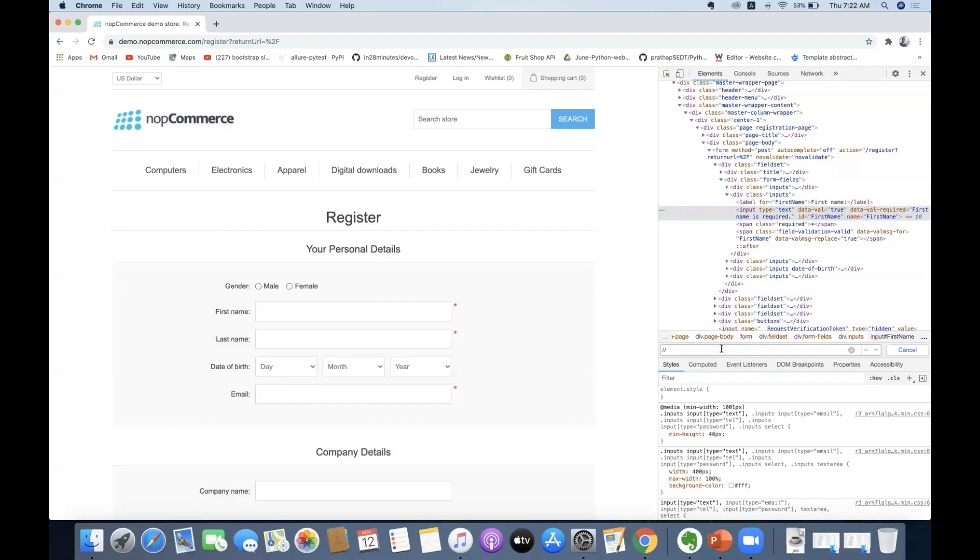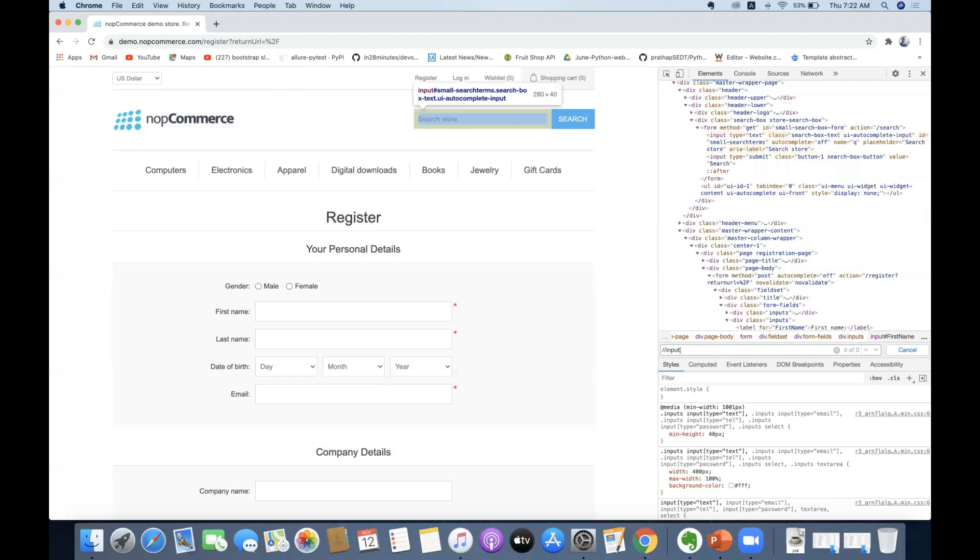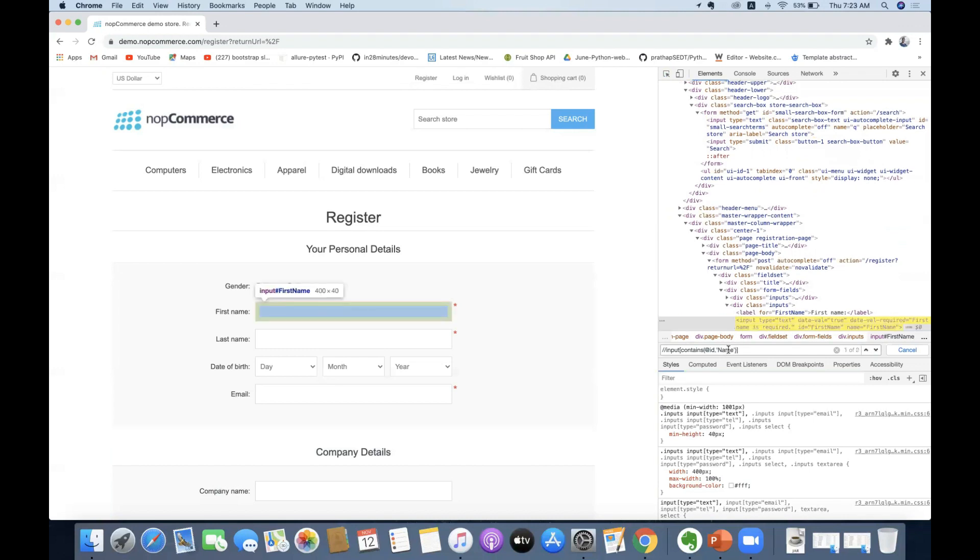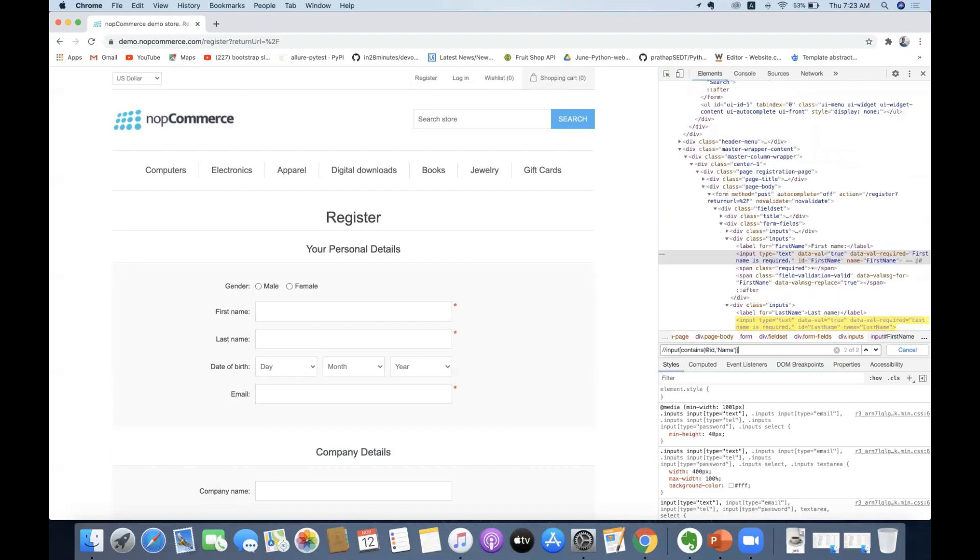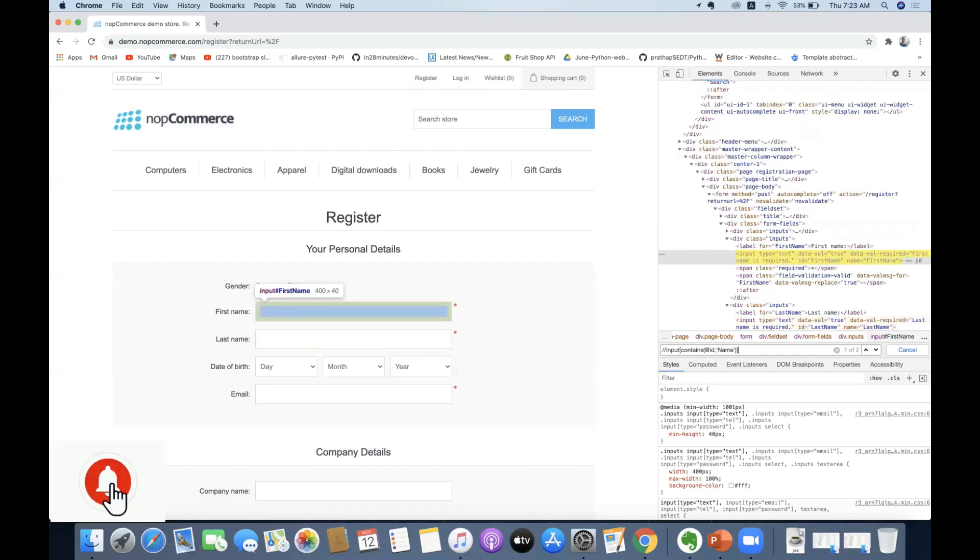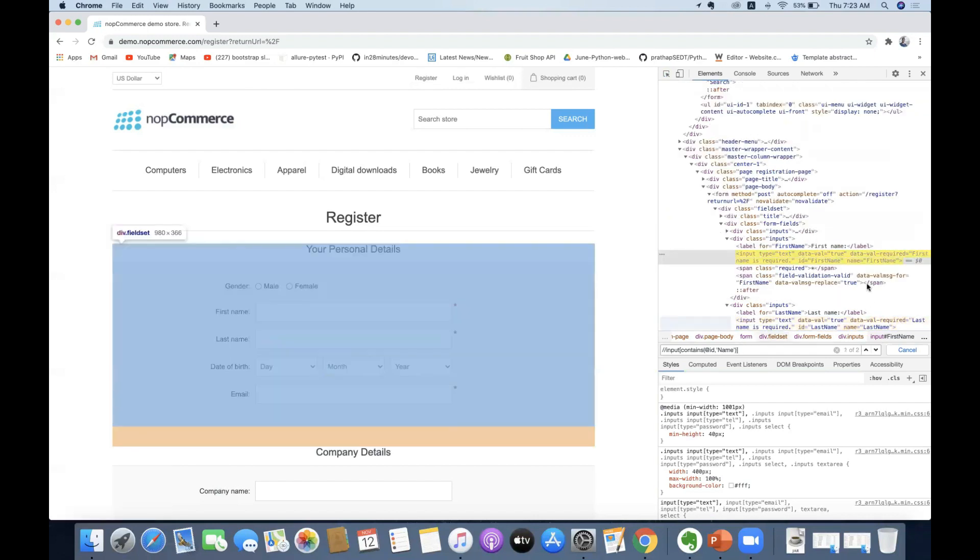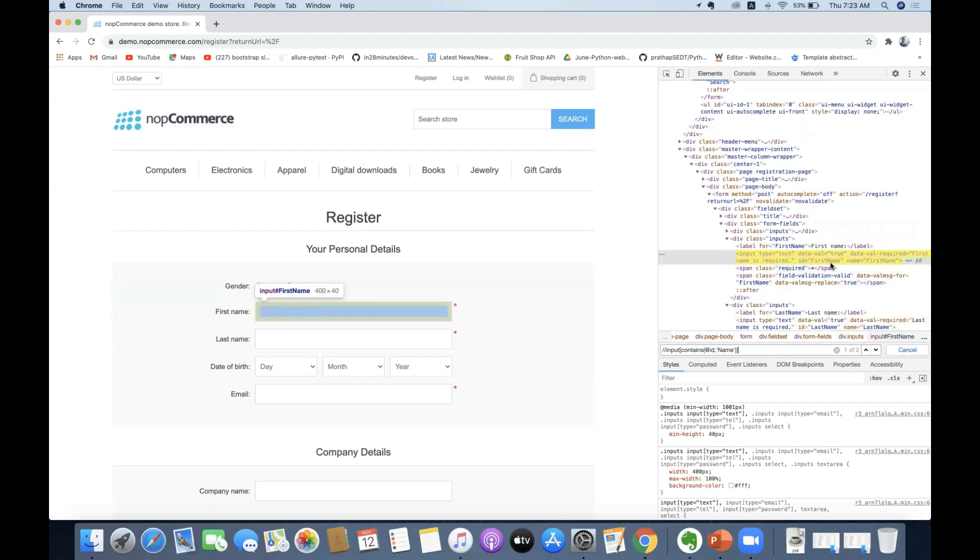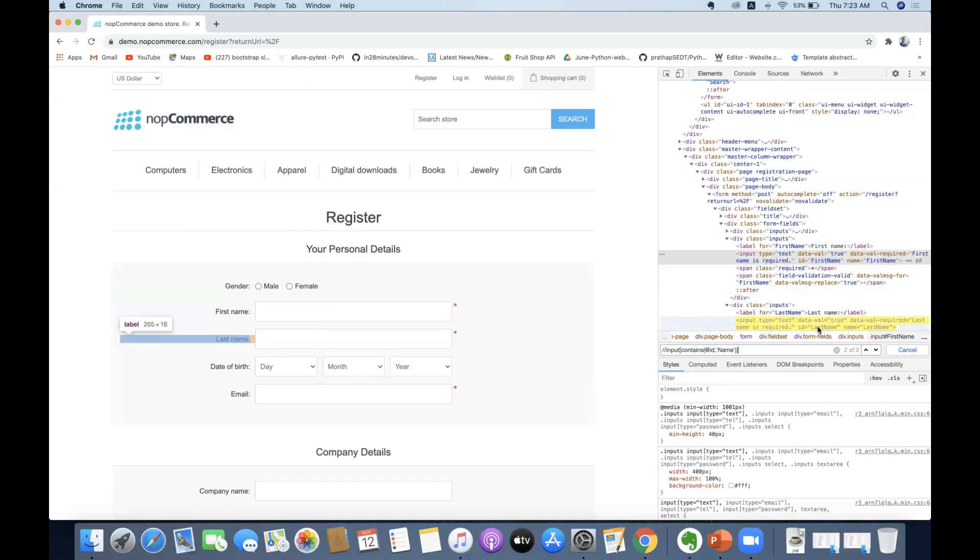Control F, double forward slash. What is the HTML tag? Input is my HTML tag, square brackets. First go and compute your syntax. Then at the rate of id, comma, single quote, name. Now see I'll be getting two different elements. If I see my first name, for the id I have first name as an id where name is the value. Again for last name, we have an attribute value as name.